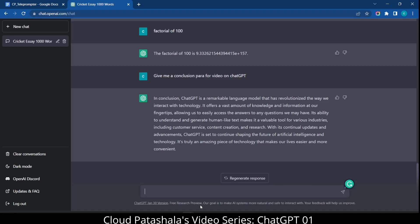With its continual updates and advancements, ChatGPT is set to continue shaping the future of artificial intelligence and technology. It's truly an amazing piece of technology that makes our lives easier and more convenient for years to come.